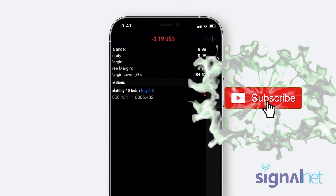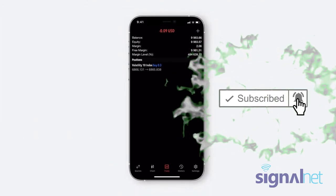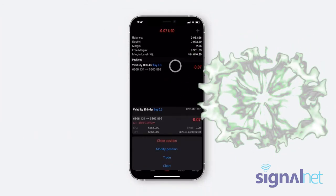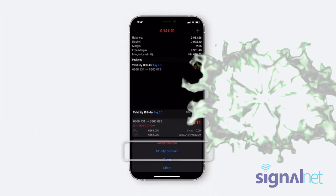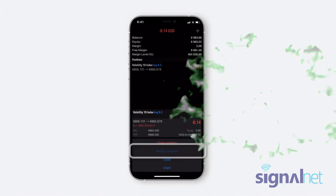And that's it! Your trade is now active on the MT5 app. You can view or modify your active trades by clicking on them.